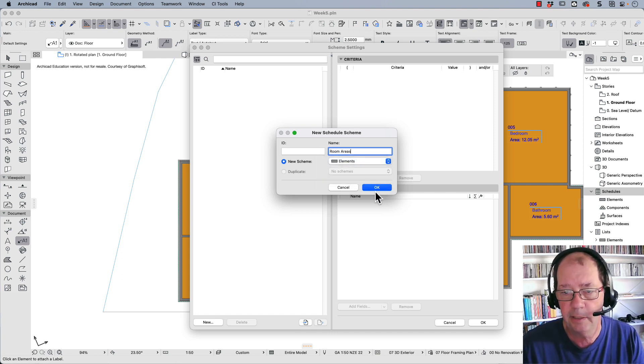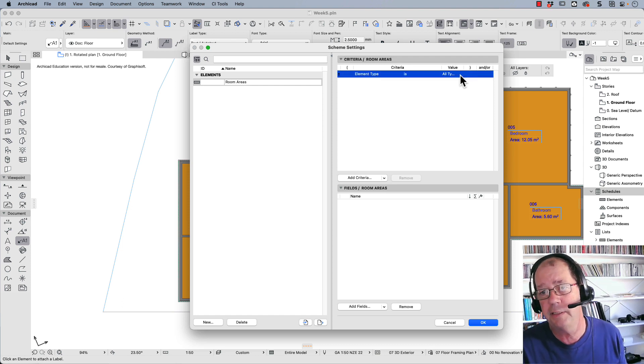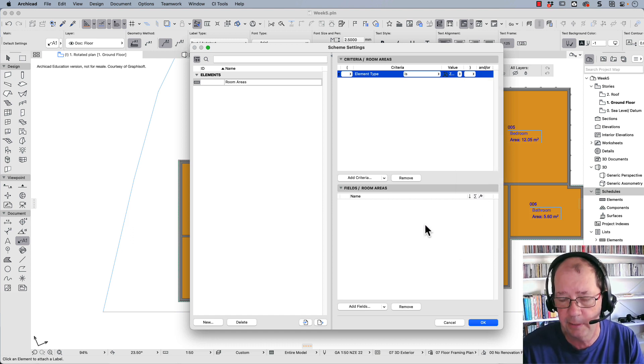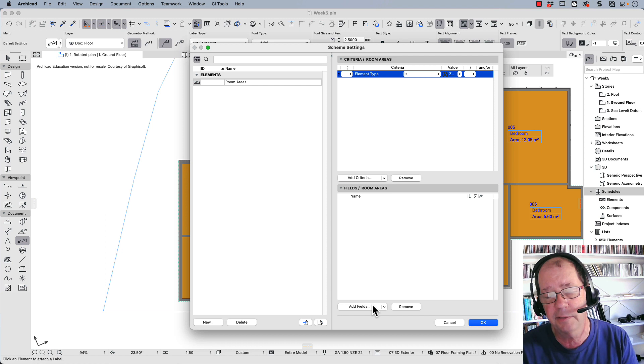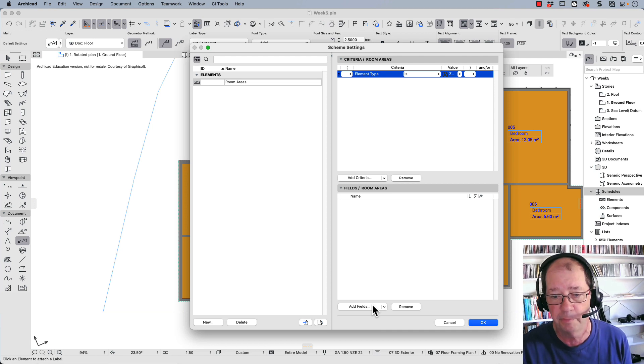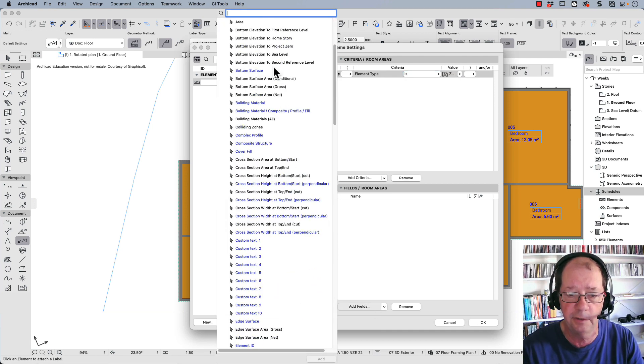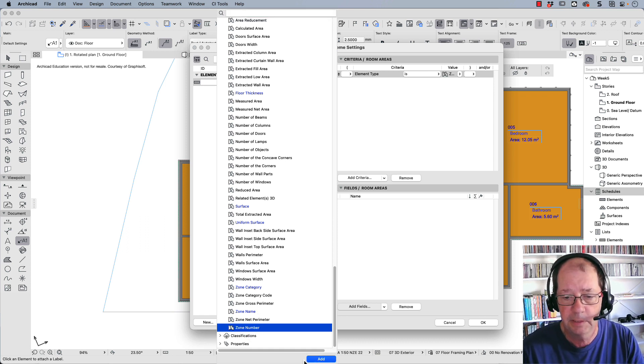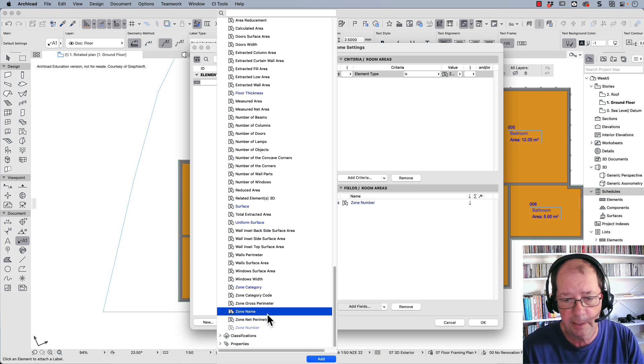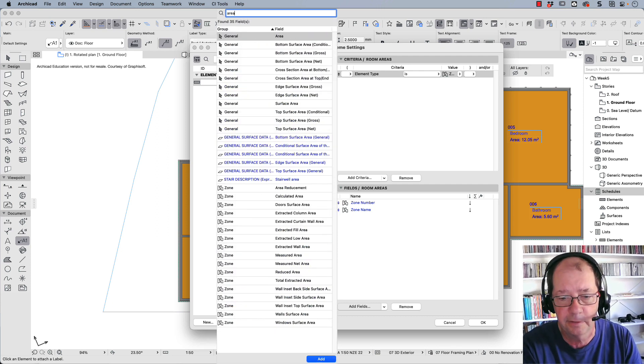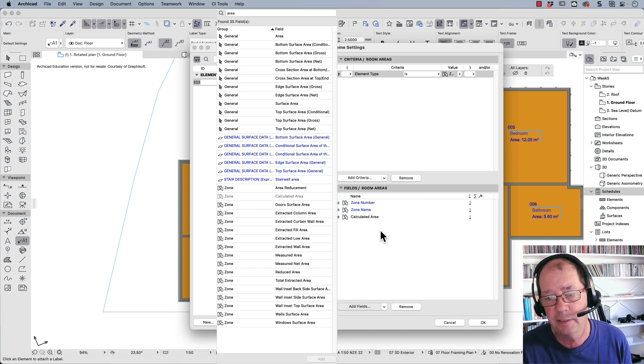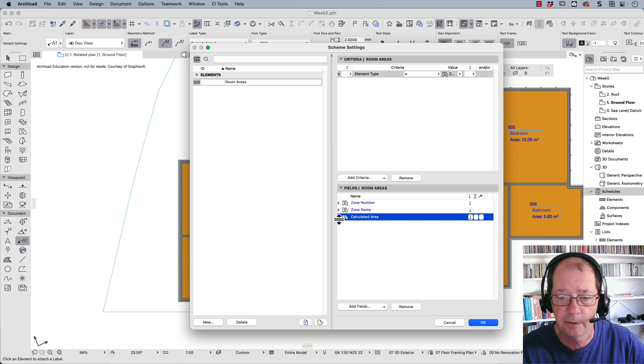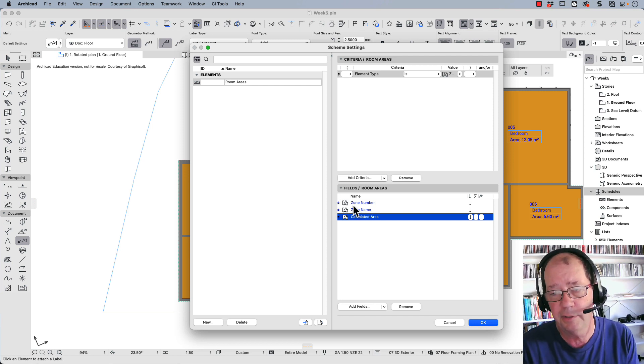Elements and OK. The element type we're looking for, I need to click here. The element type is zone. I need to create some fields. In other words, I need to grab information from these zones and report it. Let's add a field. I could use the zone number. The zone name is here. I'll add that. Also up here, I'm going to look for area. We've got calculated area. Double-click on that. So I've got the zone number, zone name, and calculated area. You can drag those up and down to reorganize.